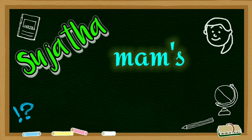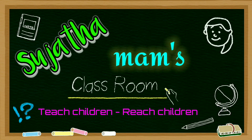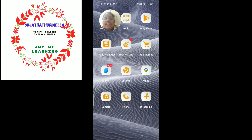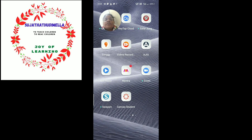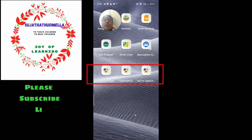Welcome to Sujata Ma'am's Classroom — to teach children, to give children the joy of learning. Hello, my name is Sujata. I am working as a secondary grade teacher. I designed 3 apps which are very useful to the students. I am showing you the 3 apps on this screen: Sujata Add App, Sujata MCQ, and Text to Speech. These are the 3 apps I designed.